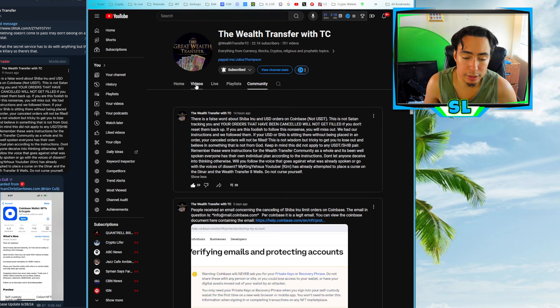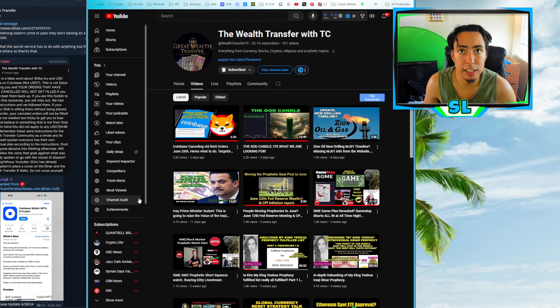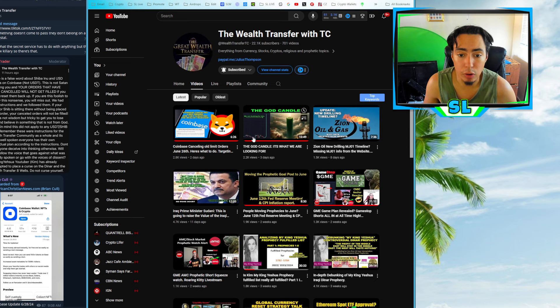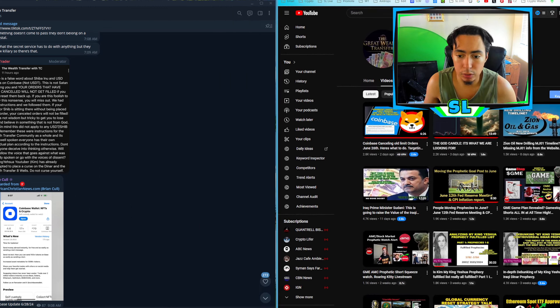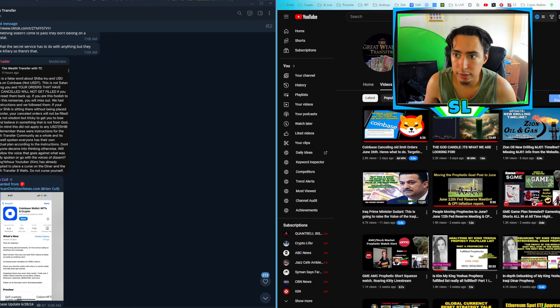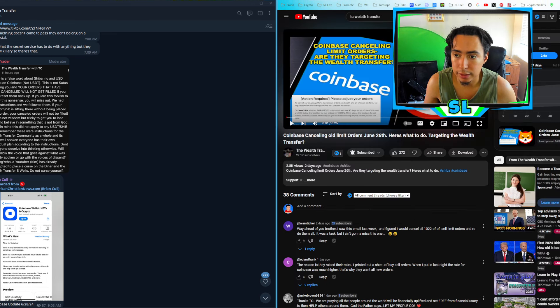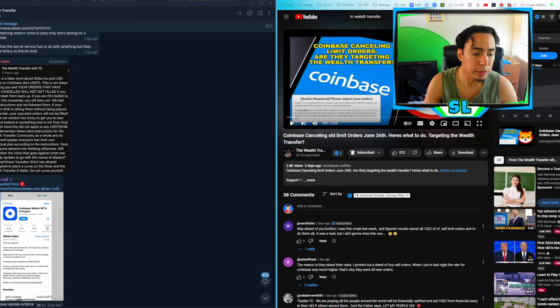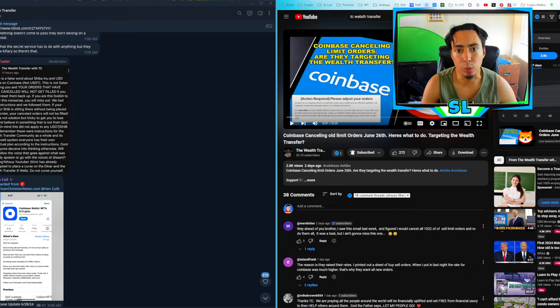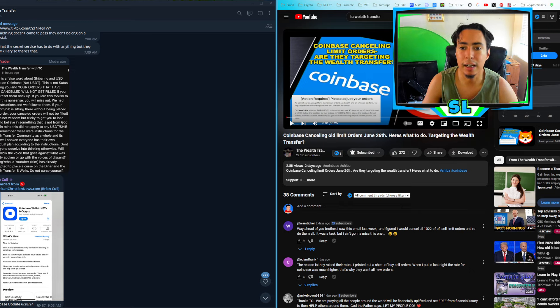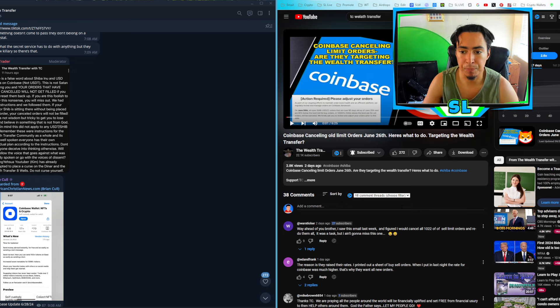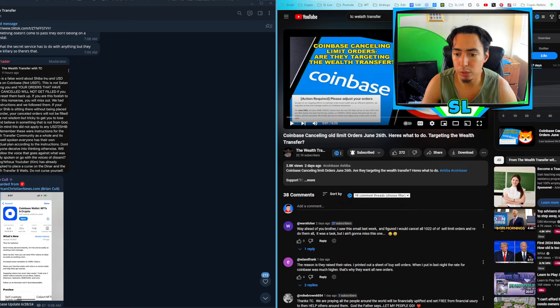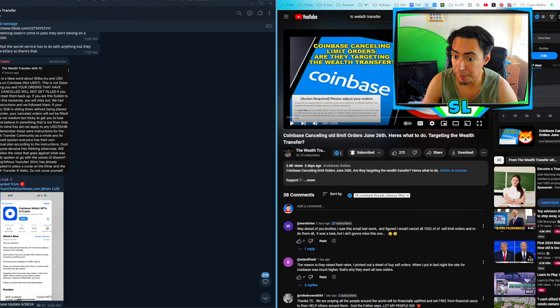Shout out to him for keeping us up to date with this and everything in the Wealth Transfer. And yeah, just like he said, this is something that we should go back and refill, update the limit orders for USD especially because that's the main pair. They're canceling, not even USDT. So fill out the ones for USD for the specific price points that you guys had set.